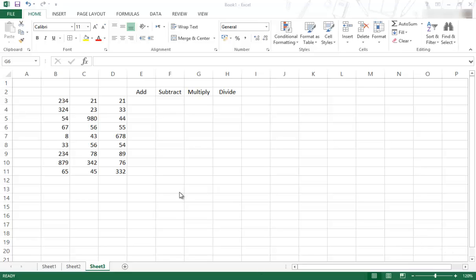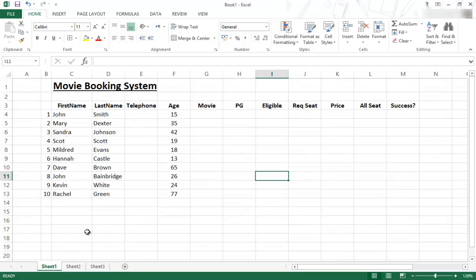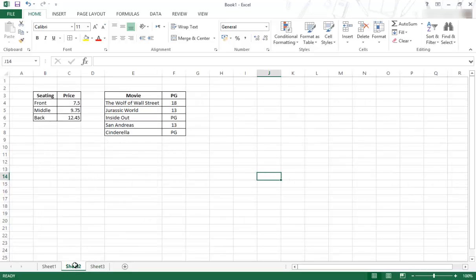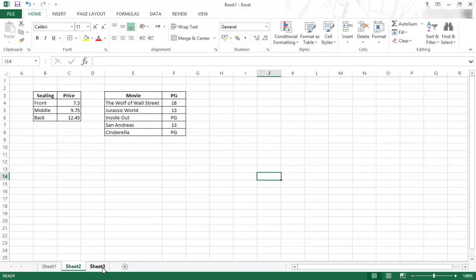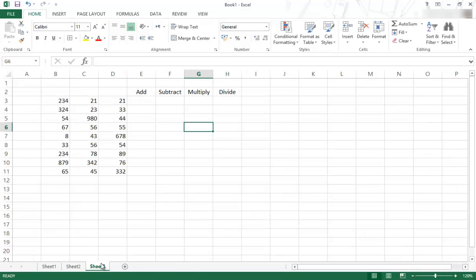So I've just prepared a sheet. We're still going to make the movie booking system. If I just show you on sheet or tab 1 and tab 2, it's still what we've seen in the previous video. But I've just created another sheet just to show you some mathematical operators. I will delete this. I'm just doing this for this video.